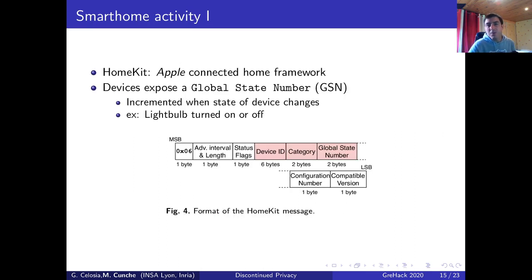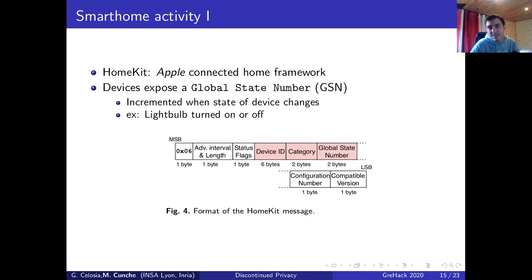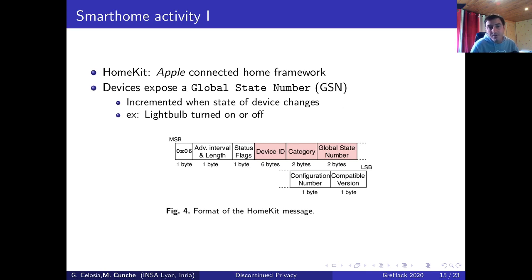The second thing I want to talk about is how we can spy on smart home activity thanks to the messages emitted by smart home appliances. Apple has introduced HomeKit, a framework for smart home used by Apple devices but also by other vendors. Each device using this framework periodically broadcasts continuity messages containing a global state number — basically a counter that follows the state of the device. Whenever the state of your device changes, this counter will be incremented. For instance, in the case of a light bulb, whenever you turn it on or off, the global state number will be incremented. By observing the evolution of the global state number, you can see if there is any activity inside the house and which devices are used by the occupants.